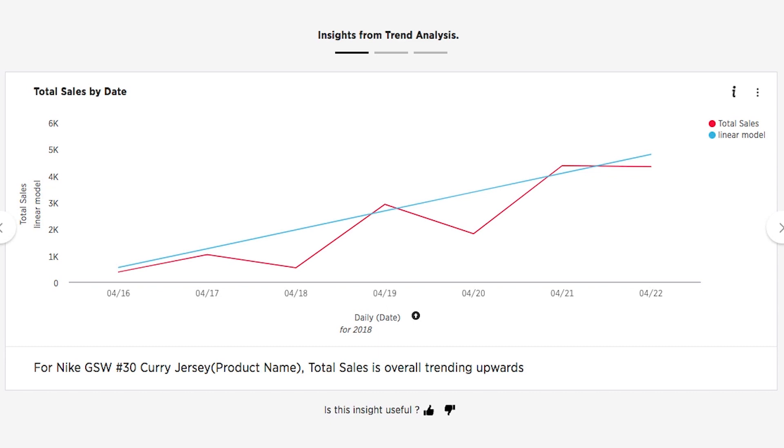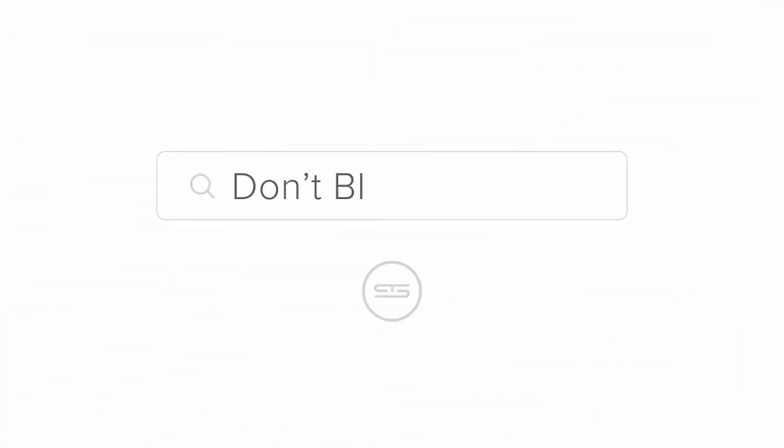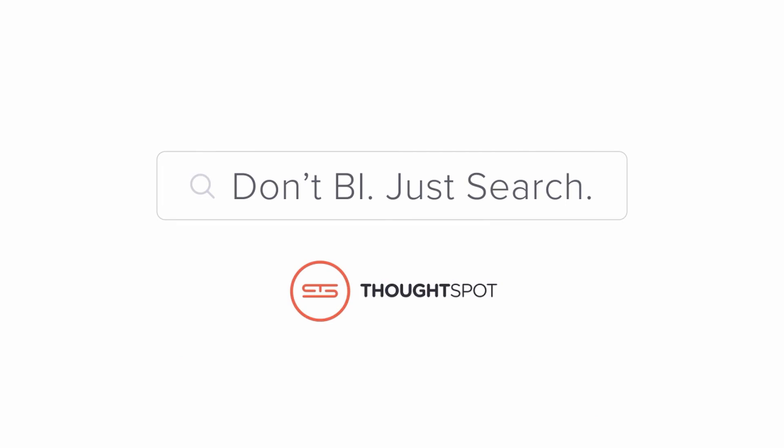That's the power of search and AI-driven analytics from ThoughtSpot.